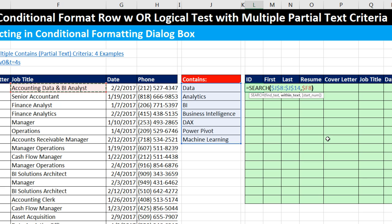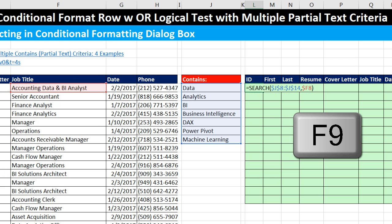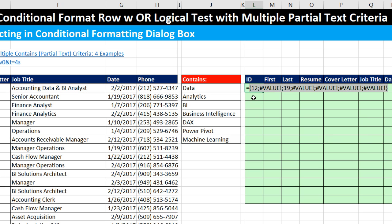For this cell, I hit F9 to evaluate it, and there's my array of positions and errors. Anytime this array gets a position, we know that this record should get conditionally formatted. From this array, I want trues where there are numbers and falses where there are errors, so I Control-Z.